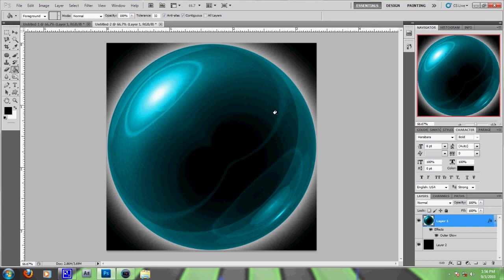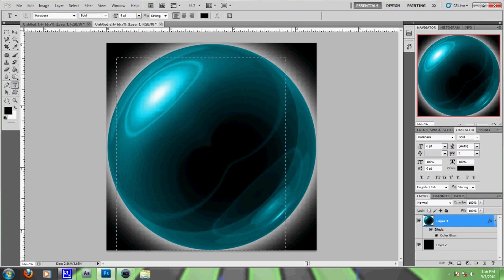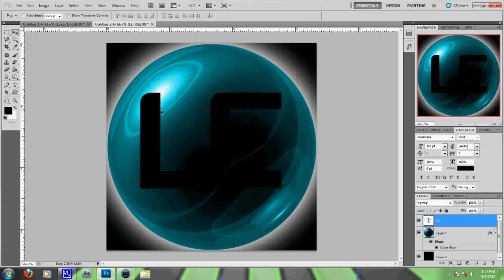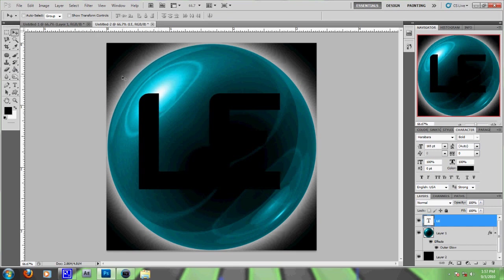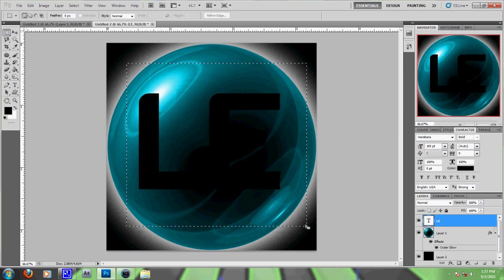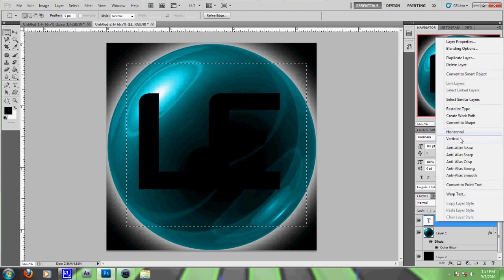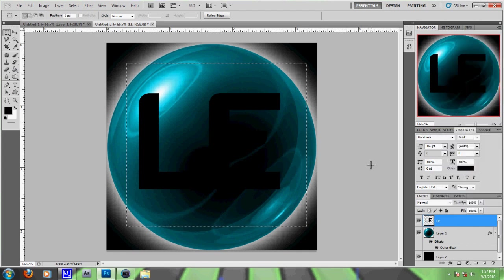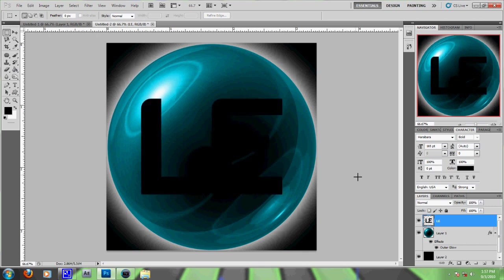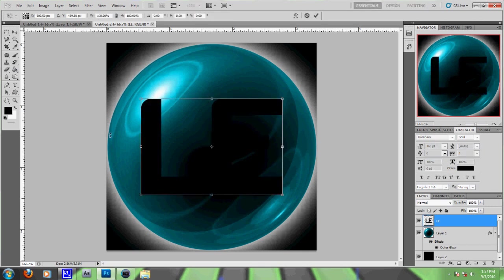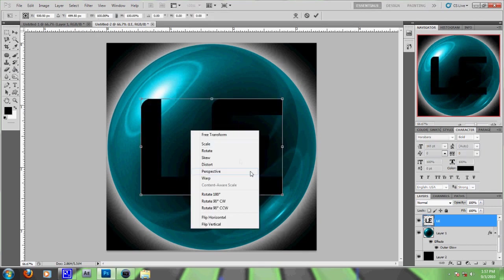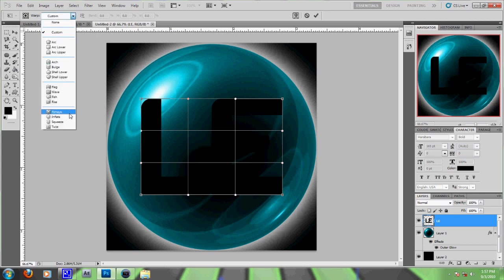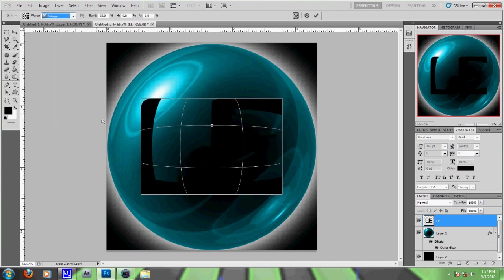This is something I do a lot in my design work. I'll do a nice big L-E. Make sure it's centered first. Then go like that and rasterize the layer. Now hit Control-X and Control-V so it's perfectly centered. Then Control-T, and now you go to Warp and select Fisheye.